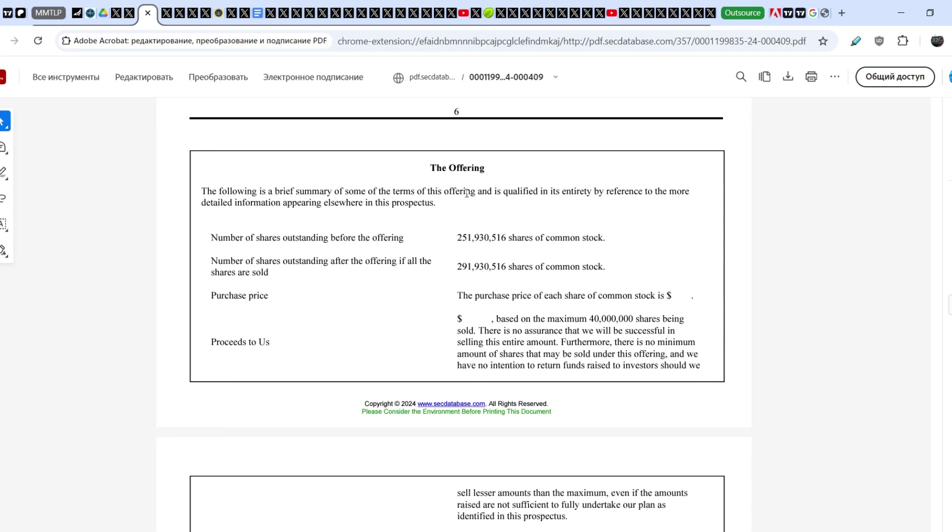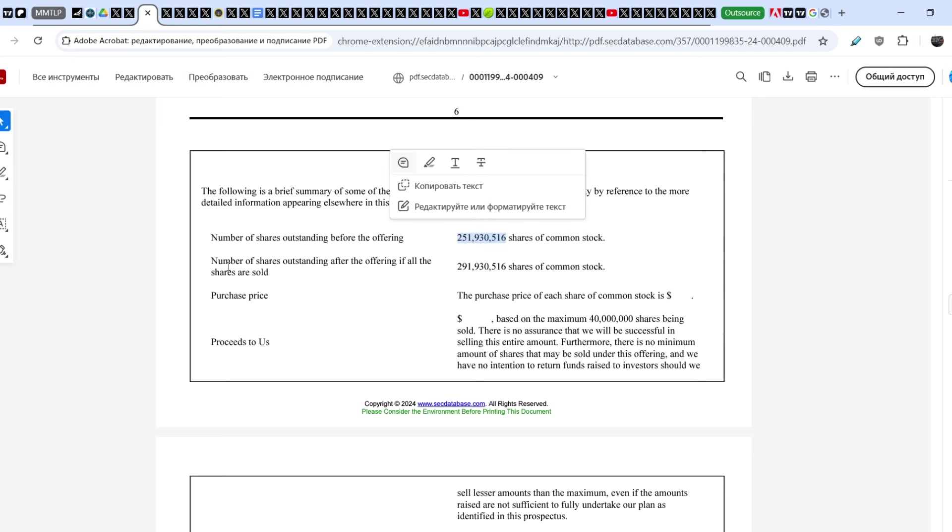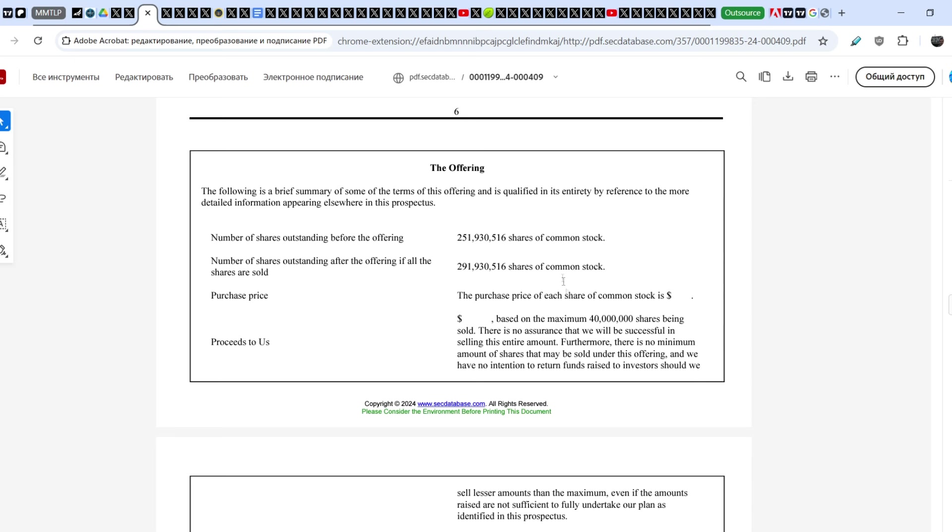Let me go to the offering. The following is a brief summary of some of the terms of this offering. Number of shares outstanding before the offering: 251,930,516 shares of common stock - we knew this official number. Number of shares outstanding after the offering if all the shares are sold: 291,930,516 shares of common stock. So they technically can add up to 40 million shares.